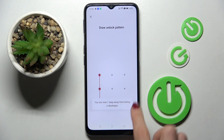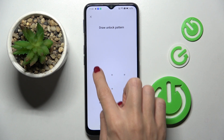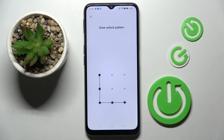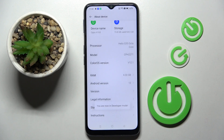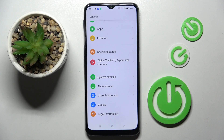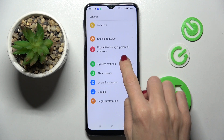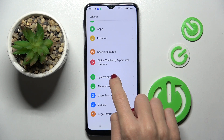Then provide your screen lock password. And that's it — as you can see, it is active. To reach developer options, you need to go back a bit and go to system settings.